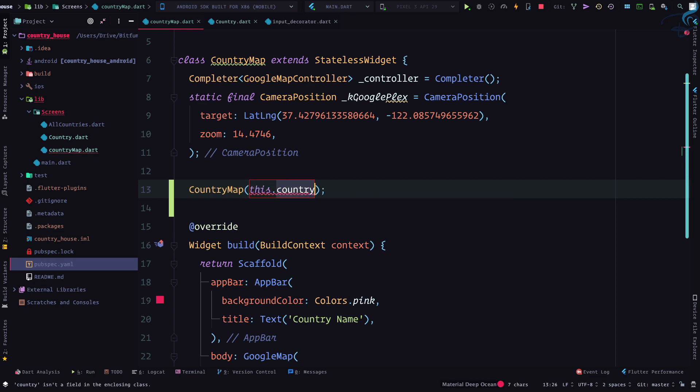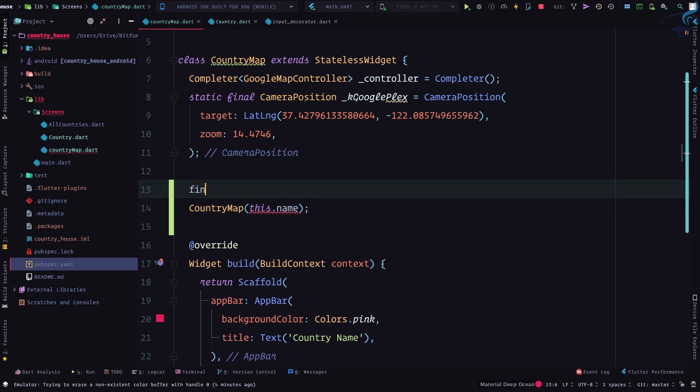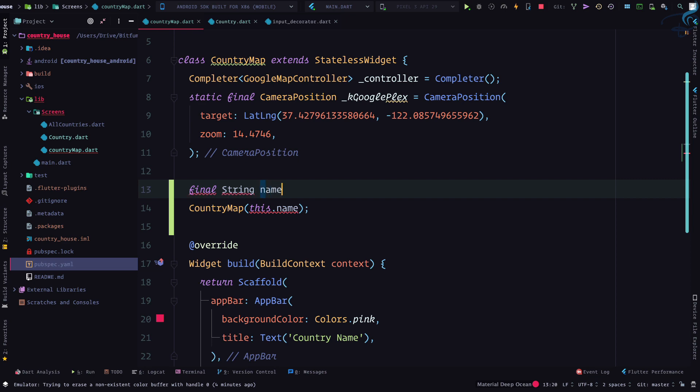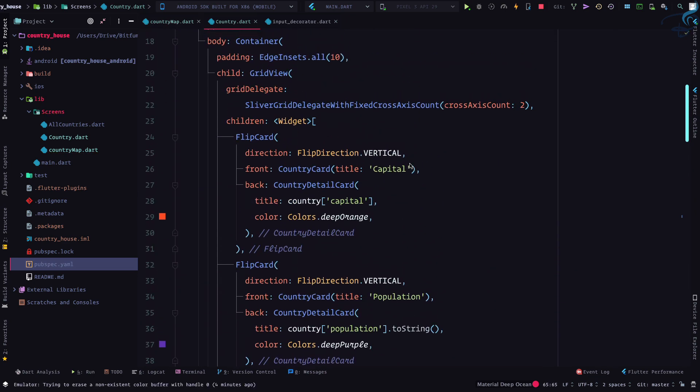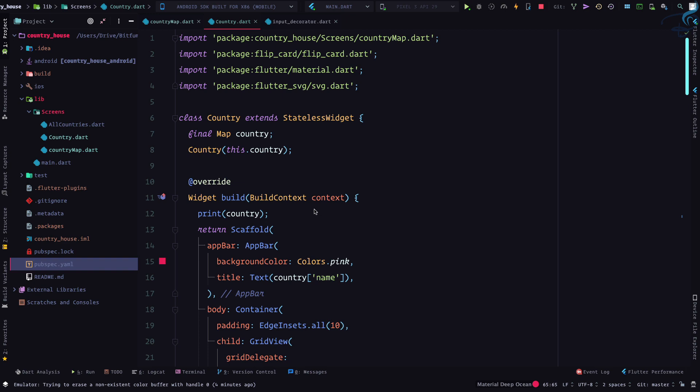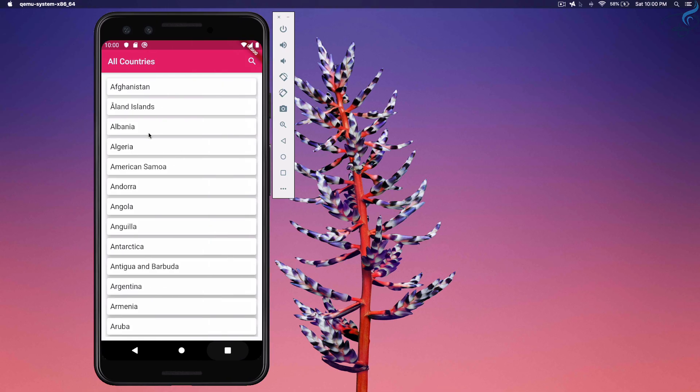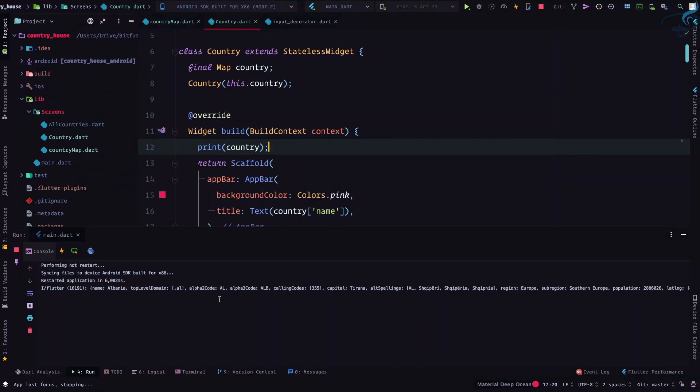So instead of country, I will say name, and final string name. This is very easy. And because we are printing this country, let's go here and click on any country and we can see we have the detail of the country here.